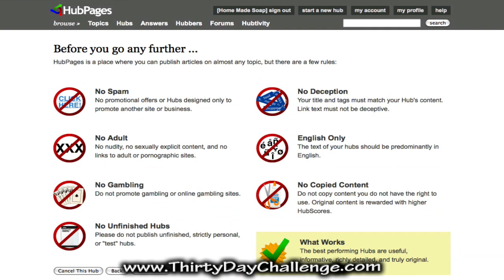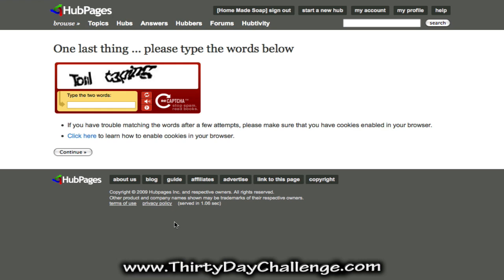HubPages can be a little bit picky sometimes about the content they'll allow. With your article and hub, you don't want to be super salesy. They don't want any spam, adult content, gambling, unfinished hubs, or deception — your title and tags must match the content. Everything must be in English, and they do not allow duplicate or copied content, so you need 100% original articles. The biggest thing is no promotional offers or hubs designed only to promote another site. Provide a complete hub with lots of good information for HubPages visitors.